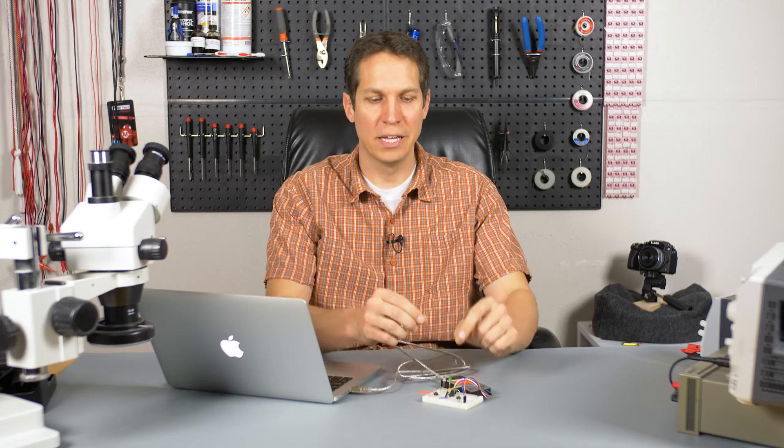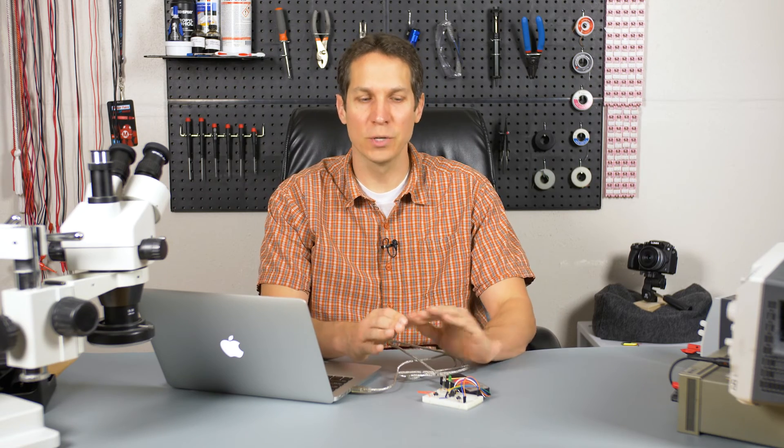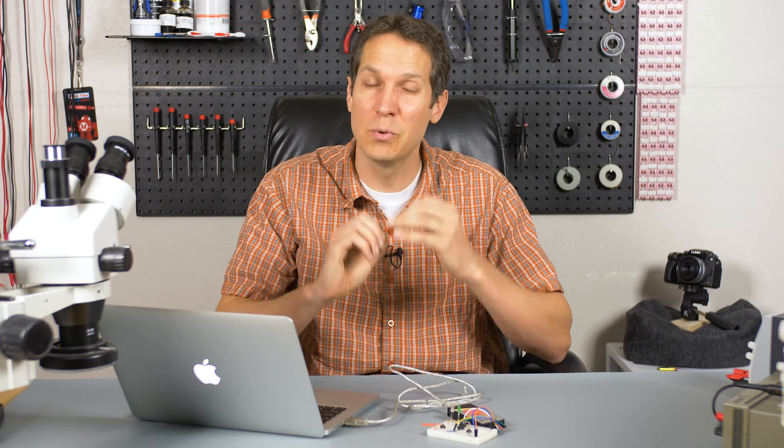So in the last tutorial, we learned how to make this LED blink on and off. And hopefully you did your homework and you made it so you could make them alternatingly blink. If you did not, please stop this video, go back,